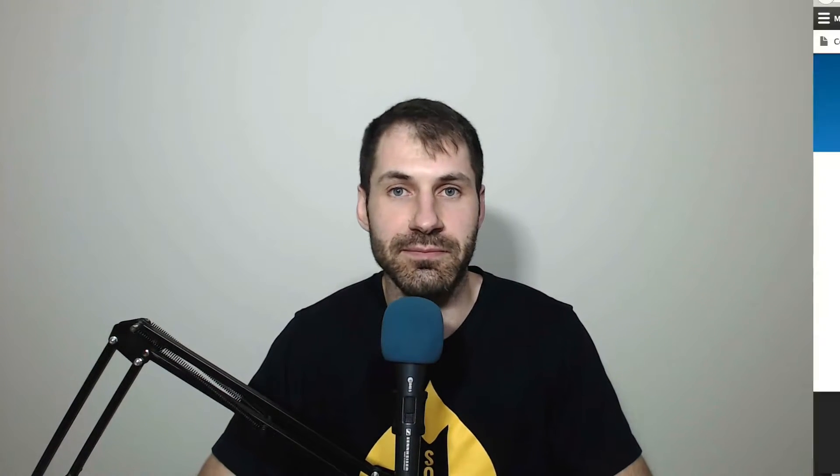So in this video, we're going to add comments to our blog content type. And as usual, if you want to read this tutorial, head over to the link below. If you prefer to watch, stick around.